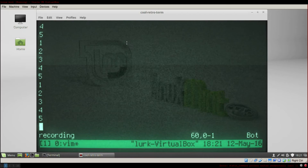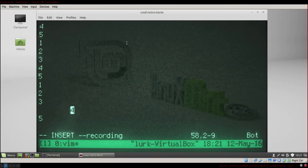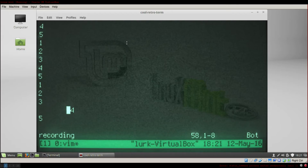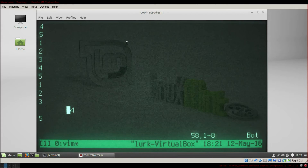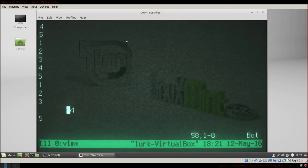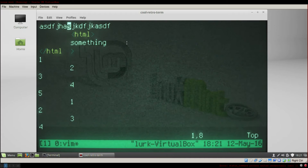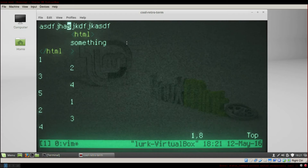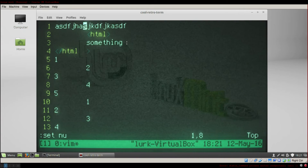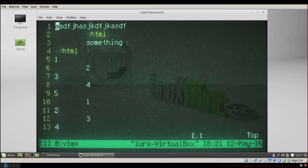If I want to press a tab on each line, I record a second macro: QQ, press up twice, then I, Tab, Escape, then 0 to go to the beginning of the line, finish the recording. Then press 55 to execute it 55 times: @Q, and it did it 55 times.